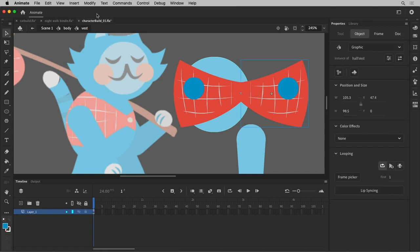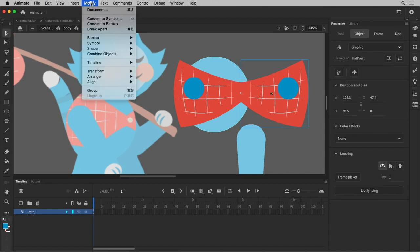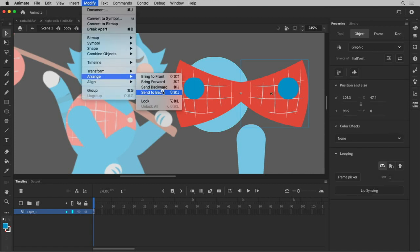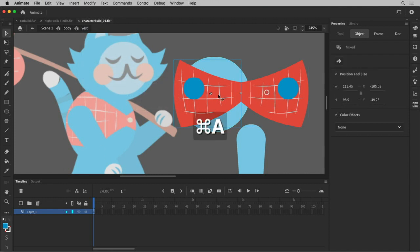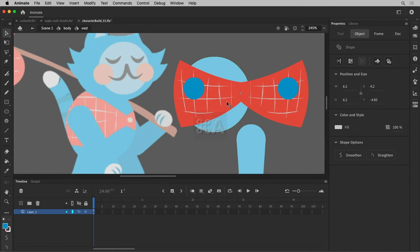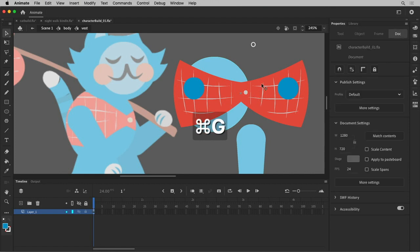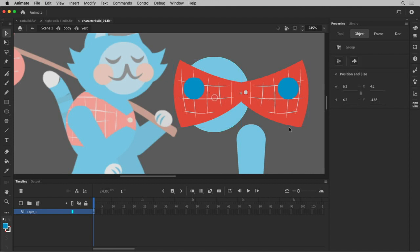So if I arrange this and put this in the back, arrange, send it back, my button should appear. Let's try this. Okay.